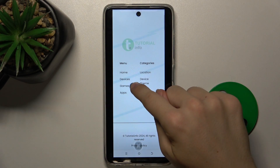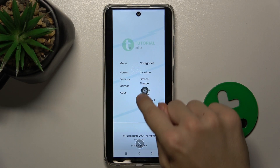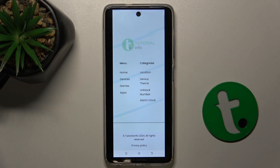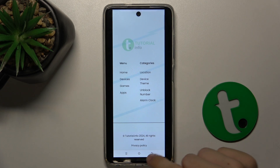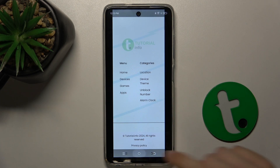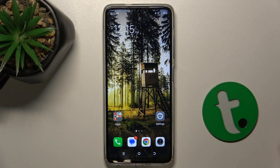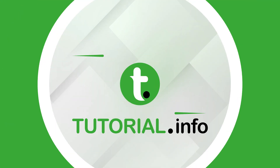You can also remove the capture icon by going down. That's all for today. Don't forget to like and subscribe. See you next time.